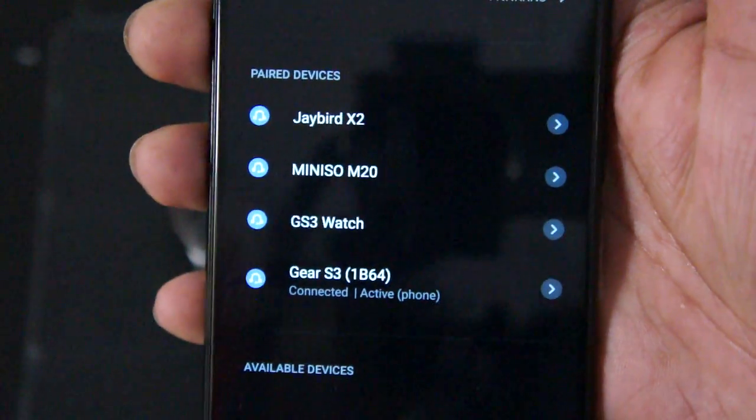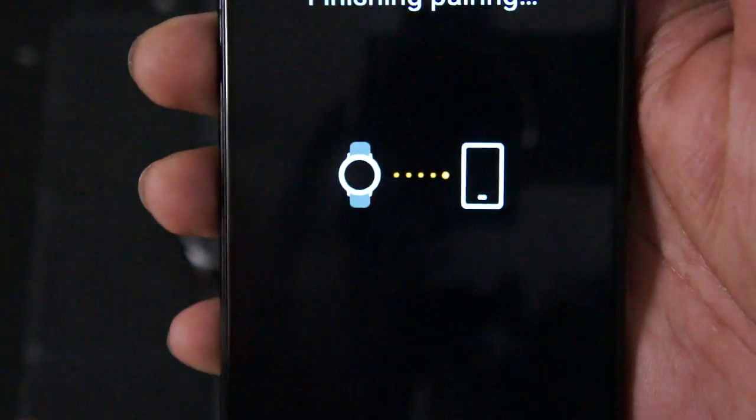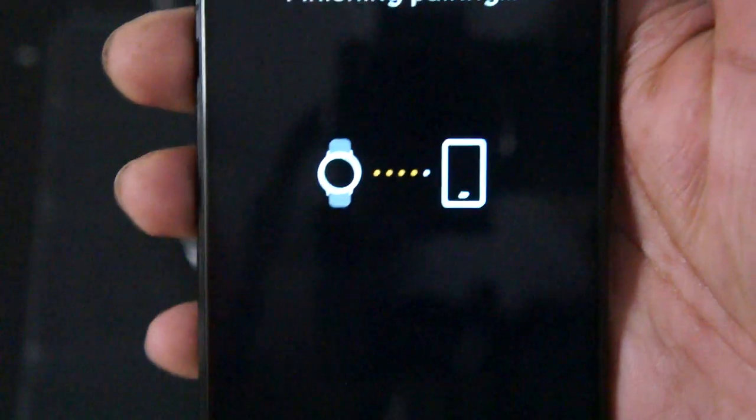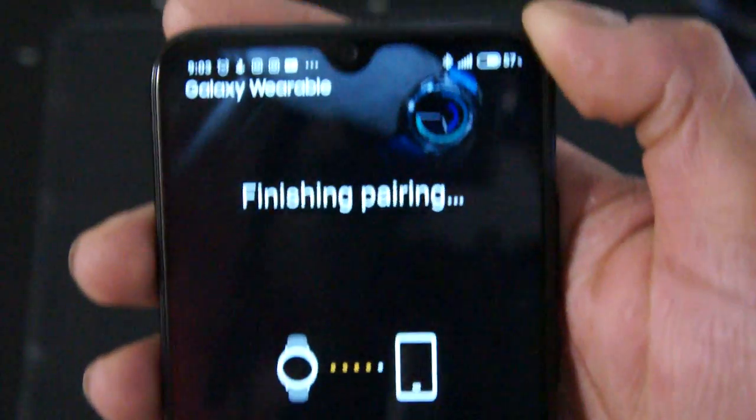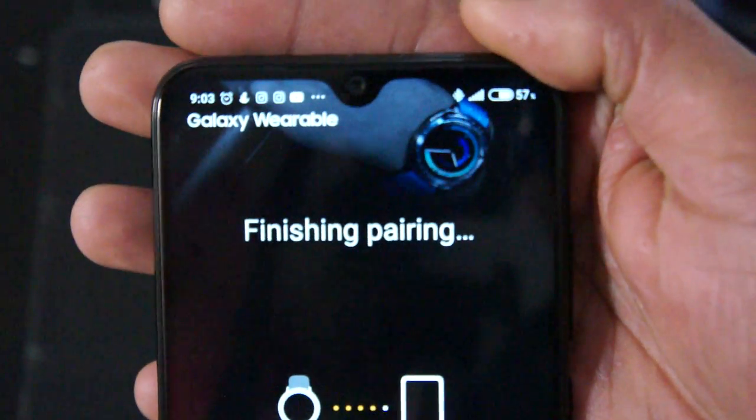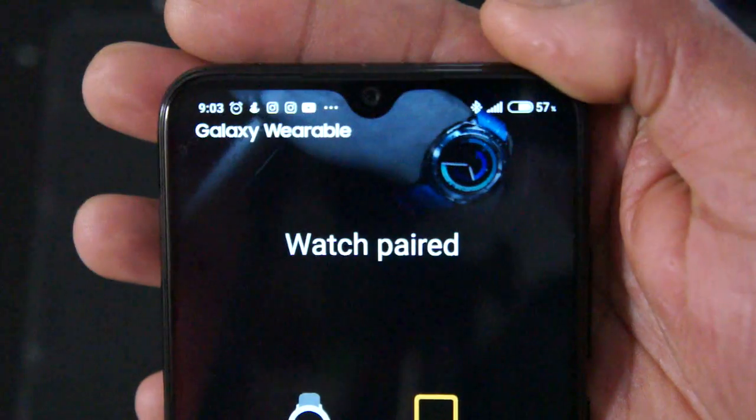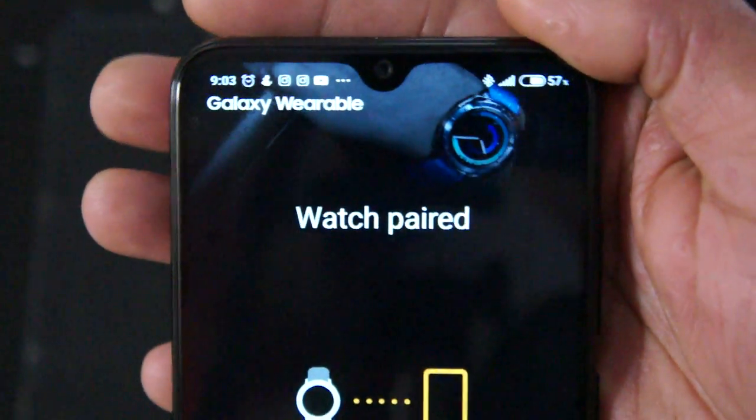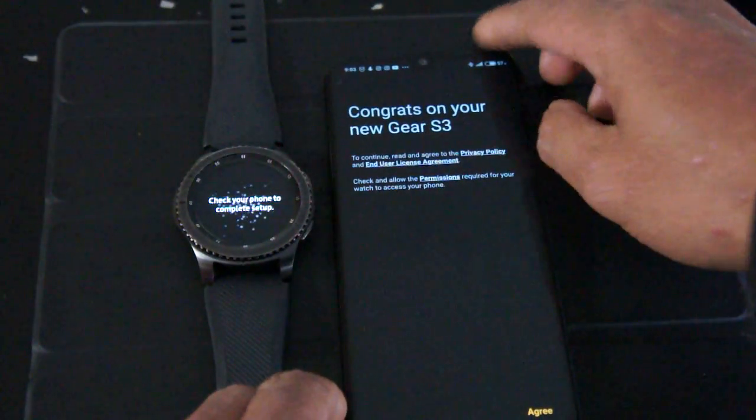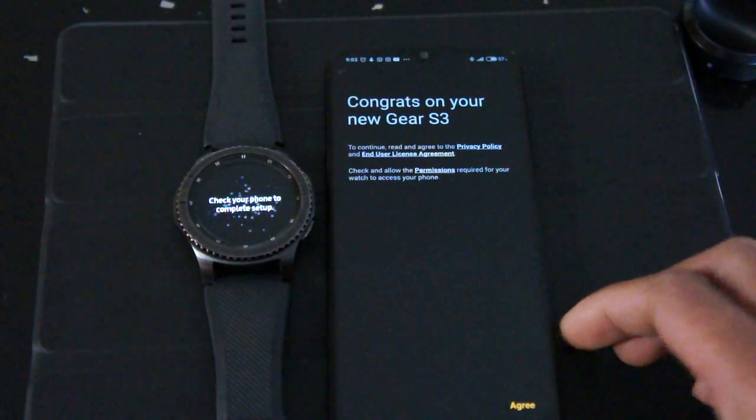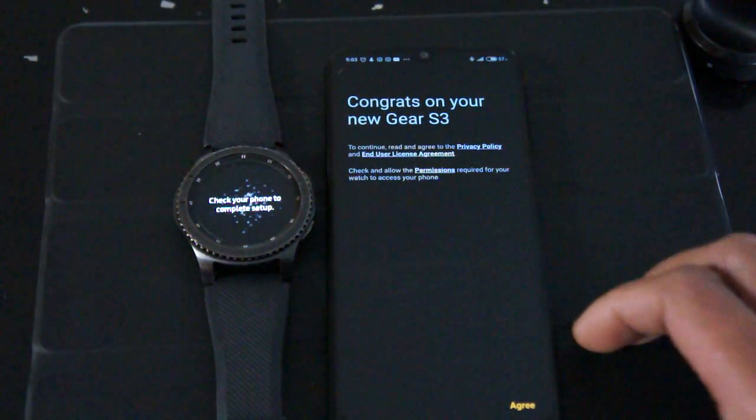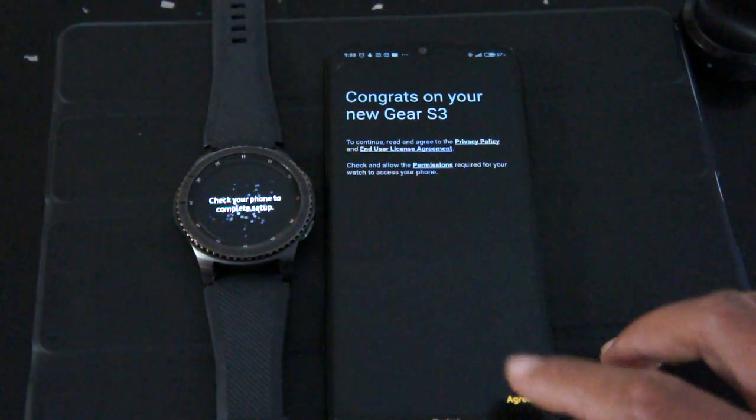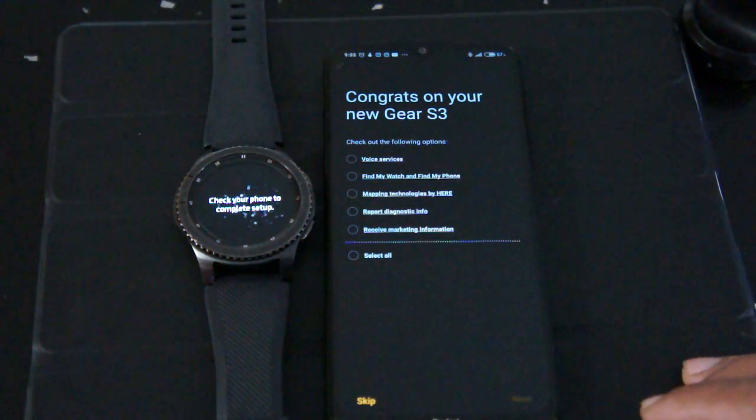Right, then I'm gonna go back and you see on the Bluetooth connection there it's connected. And as you can see my watch has now paired. It says congrats on your new Gear S3 and I just agree at the bottom.